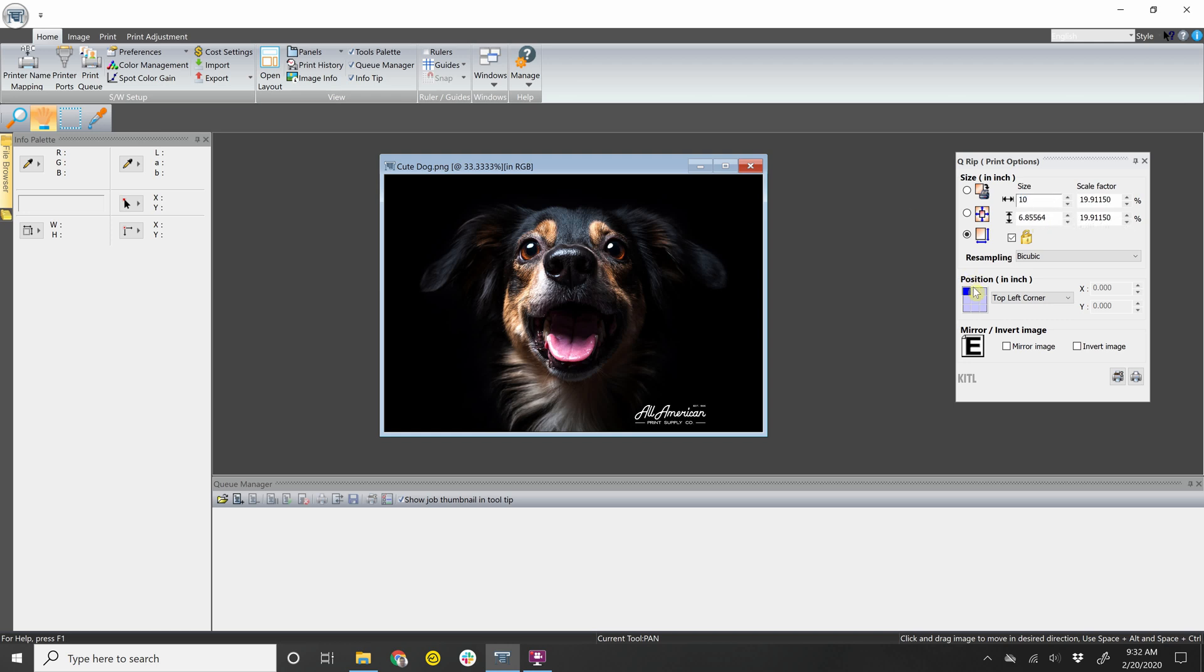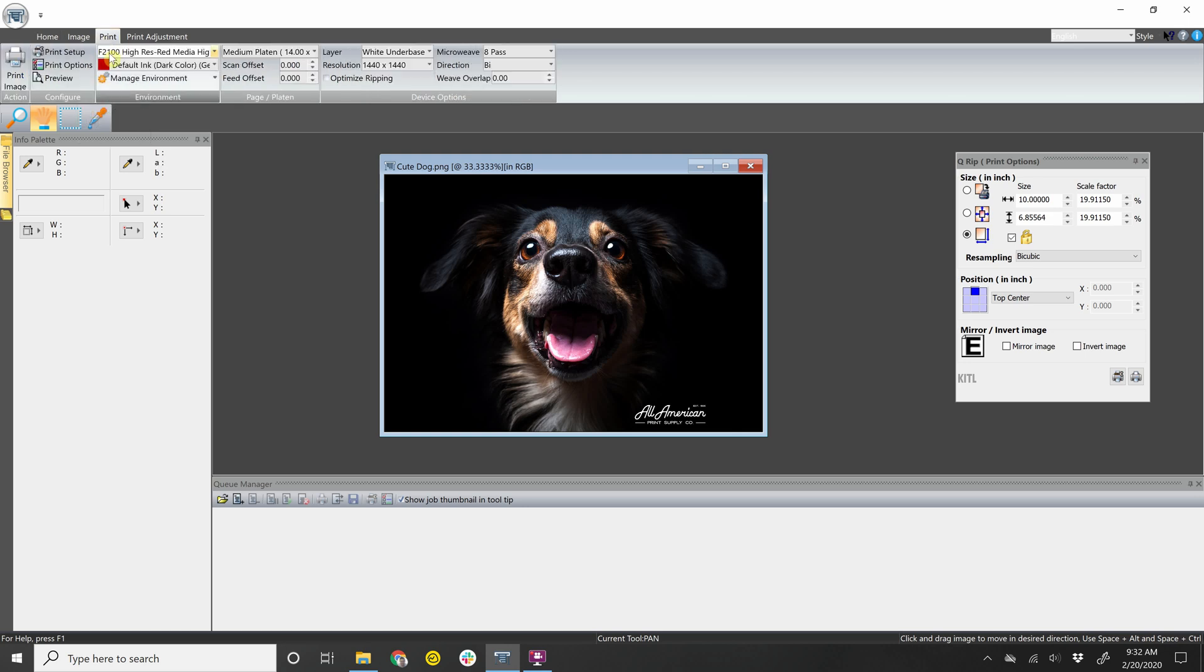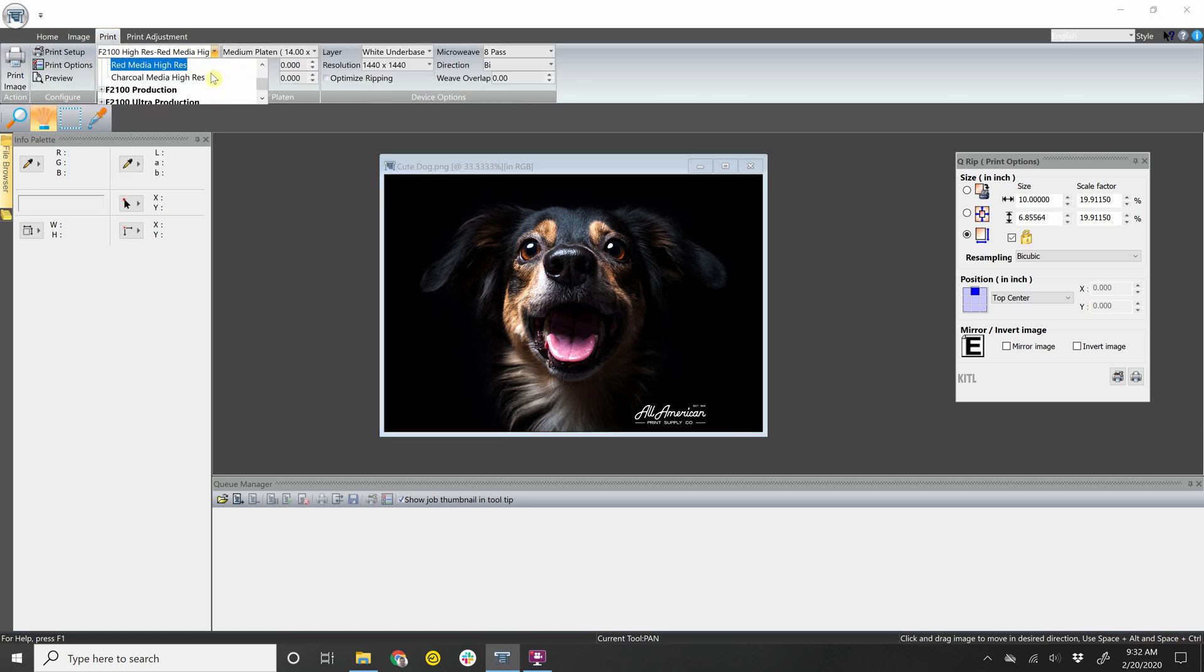I can also tell it where to print on the platen. And then you want to go over to print. And here you can decide what you're printing on. You can either do black.